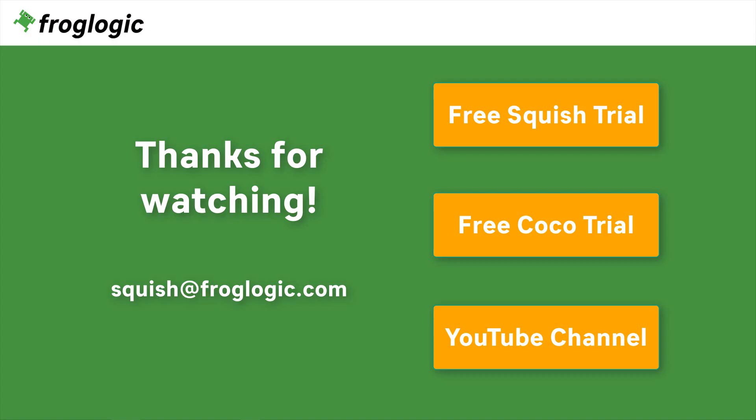Thanks for watching. If you have further questions, get in touch with us by writing an email to squish@froglogic.com. You can check out Squish on your own by requesting a free trial. You might also be interested in our second product, Coco, which is a multi-language code coverage tool. Don't forget to check out our YouTube channel for more videos. Bye-bye!